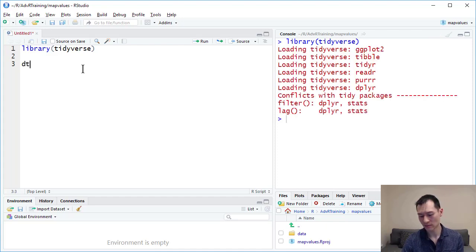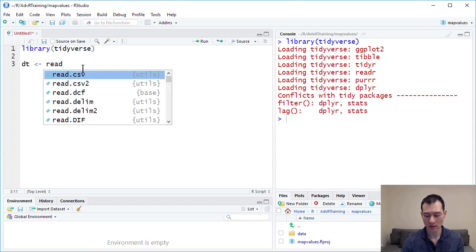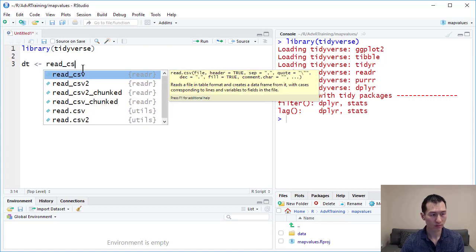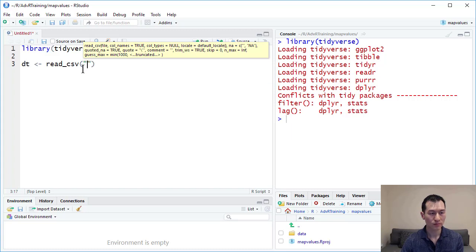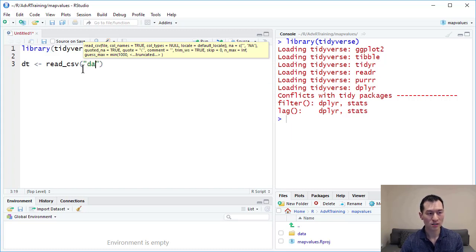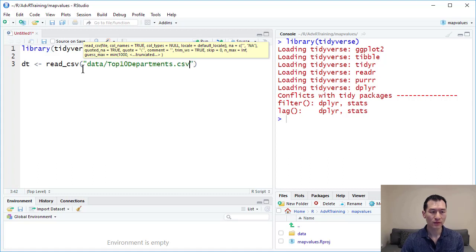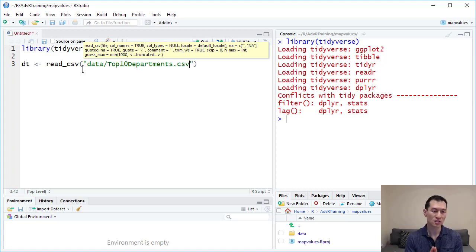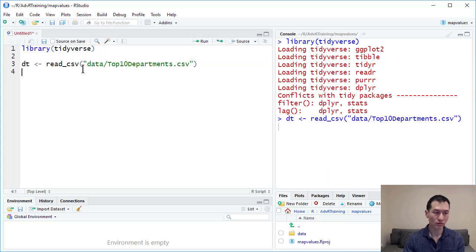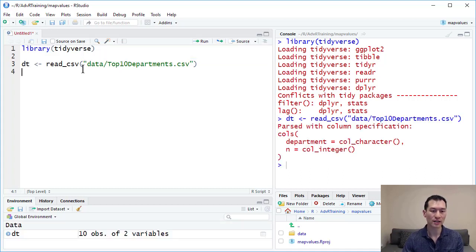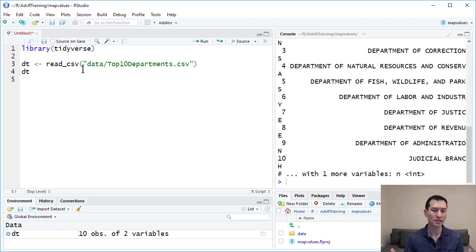I'm going to load up our data set. So dt read csv, open brackets, and I have a folder over here called data. In it I have this csv file top10departments.csv. Ctrl-Enter to load that in and let's just take a quick look at what this data set looks like.